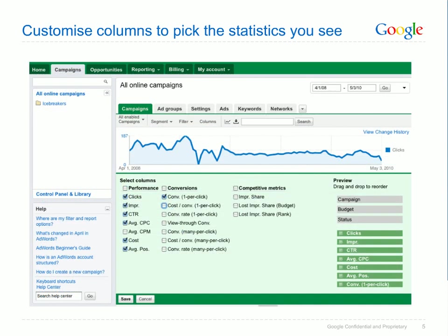For example, within the campaigns tab you can choose to view your impression share, which shows you how often your ads are appearing for the searches you've targeted, and view-through conversions, which show you how many times users who've seen your display ads perform key actions on your site. The columns available vary based on the tab you're viewing. For example, you can choose to view Quality Score on the Keywords tab but not on the campaigns tab. Try clicking the columns button on every tab to see the statistics available to you.